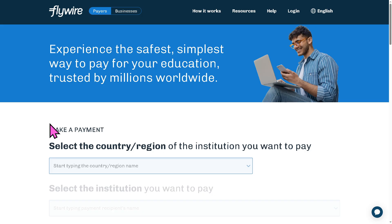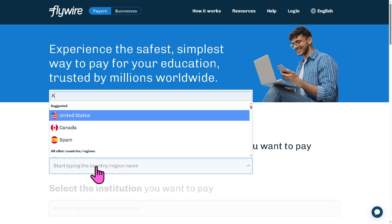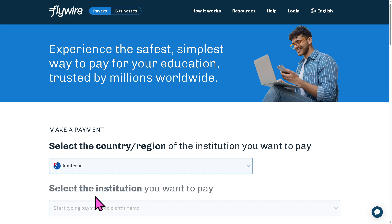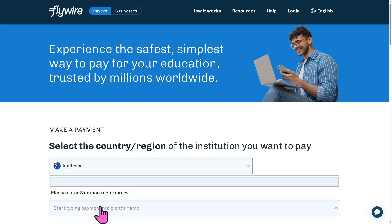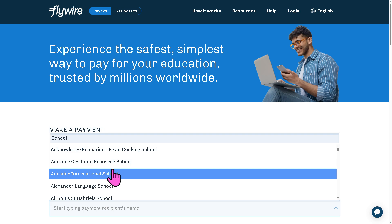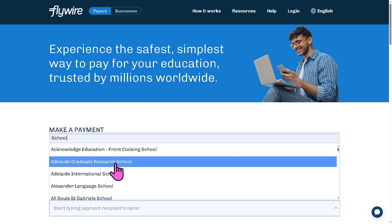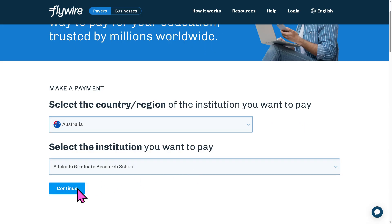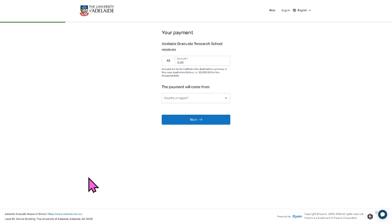The first thing you need to do is visit the official website of Flywire. To make a payment, you need to select the country or region of the institution you want to pay. For example, I'm going to type in Australia, and then select the institution you want to pay. Let's say we're looking for a school — in this instance, Adelaide Graduate Research School. Click the Continue button and you will be forwarded to the next section.